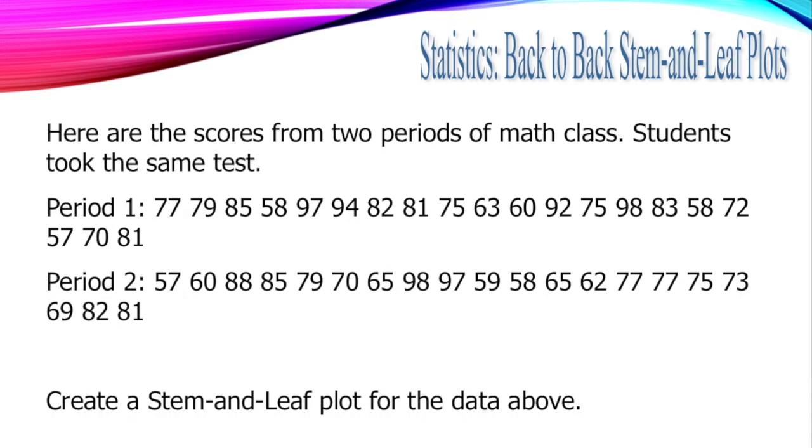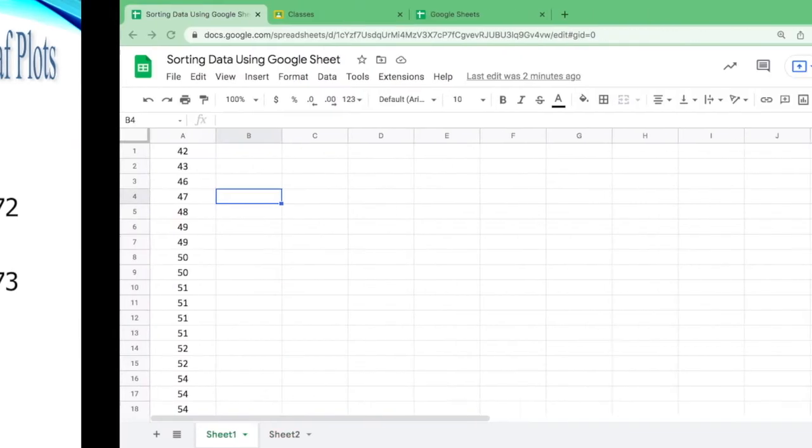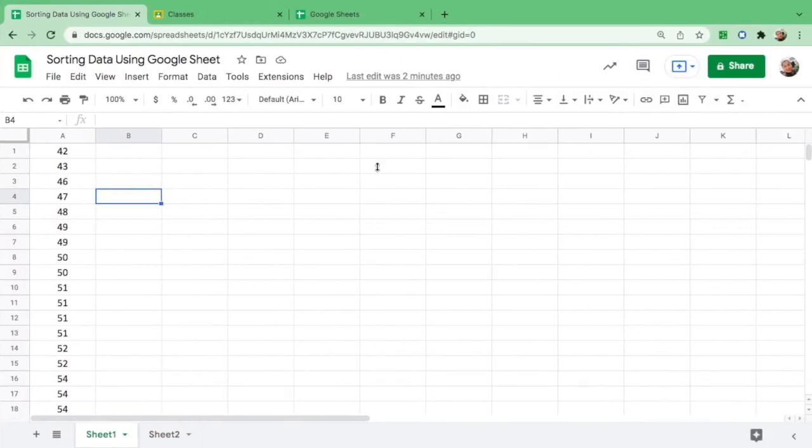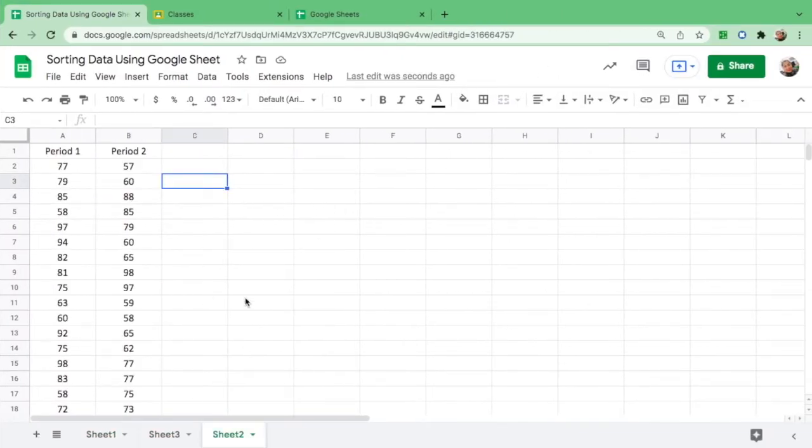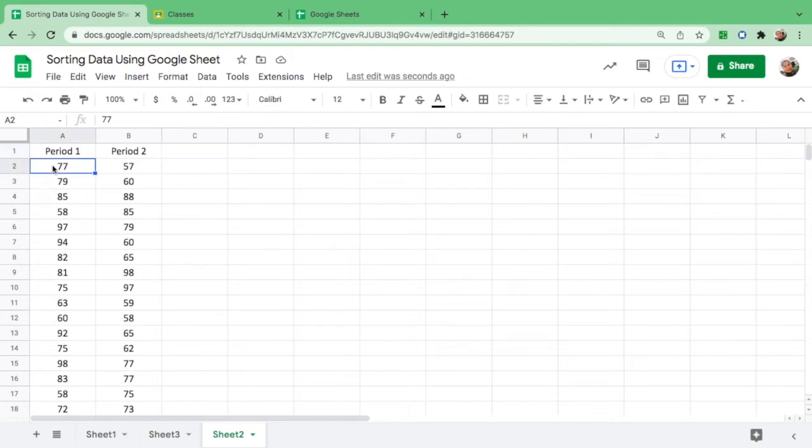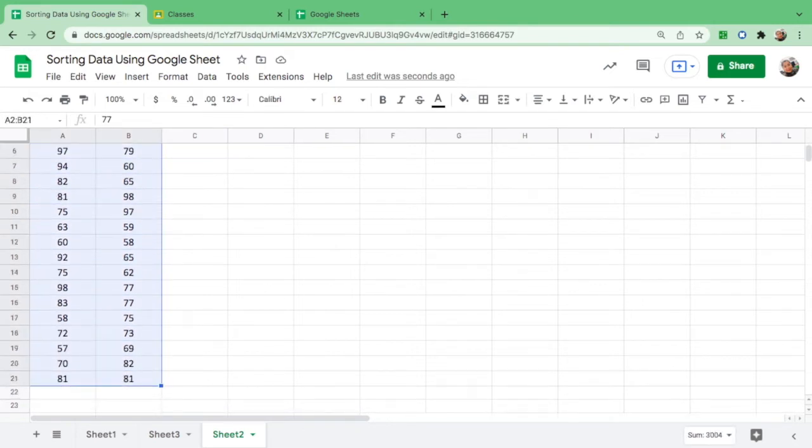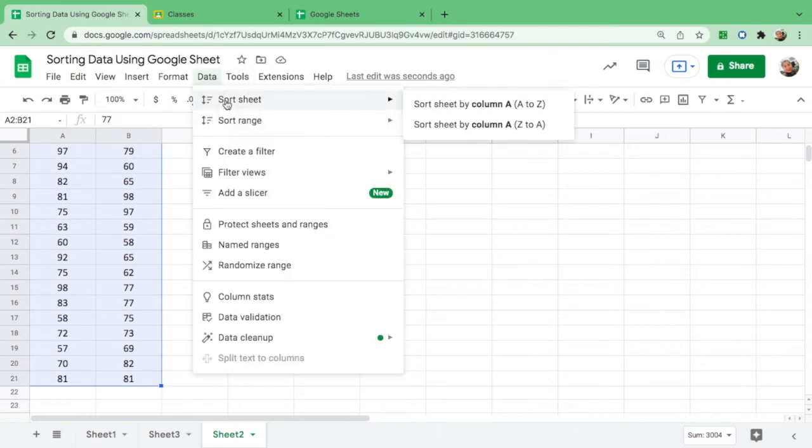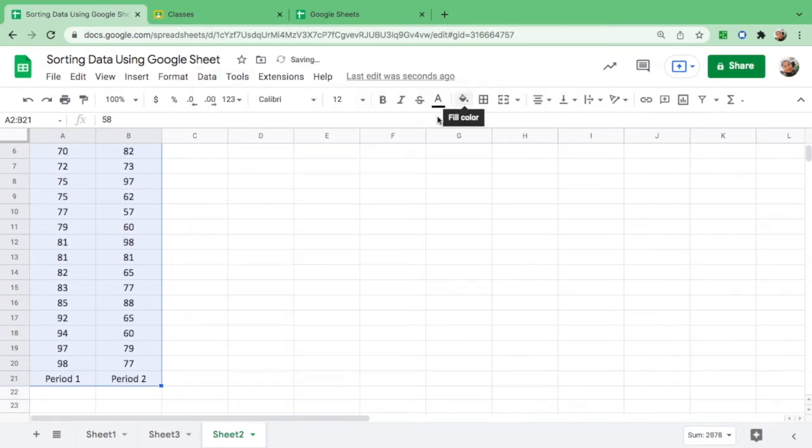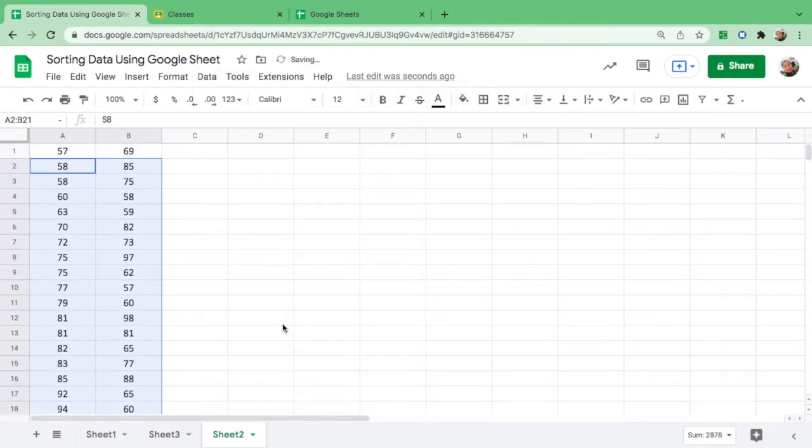How about if you will compare more than one? Let us say there are scores from two periods of math class: we have period one and period two. Create a stem and leaf plot to arrange it from least to greatest. So again, let us use Google Sheets and I already prepared the data, period one and period two. If you have more than one, you cannot just highlight all the numbers just like this.